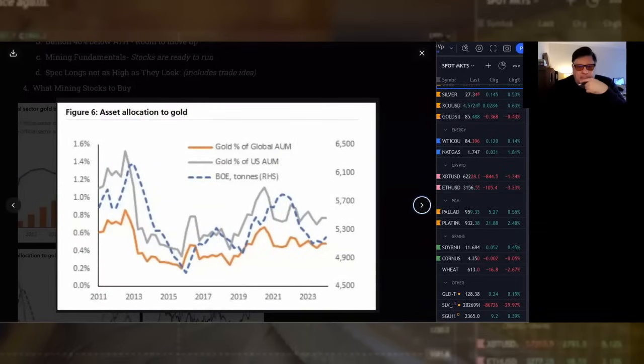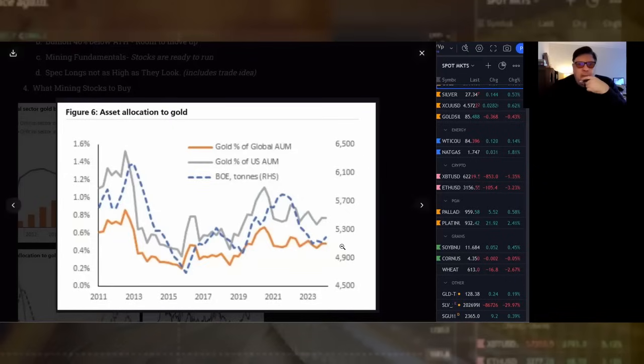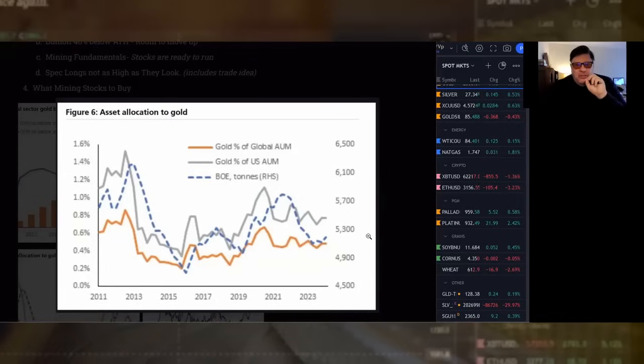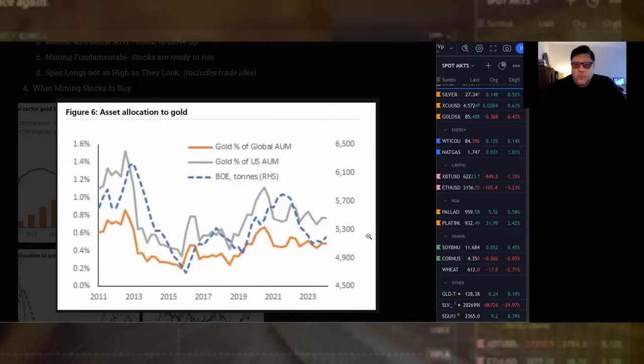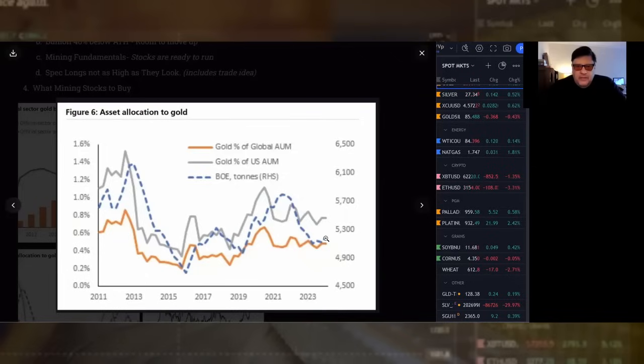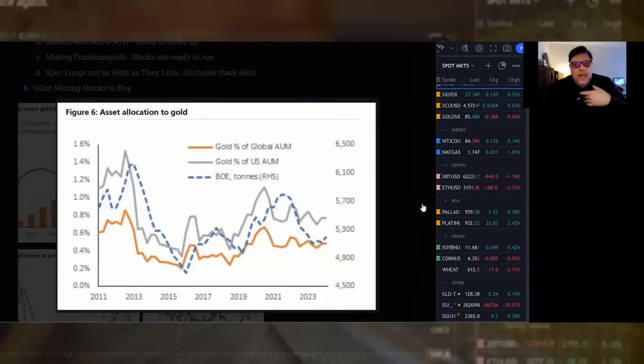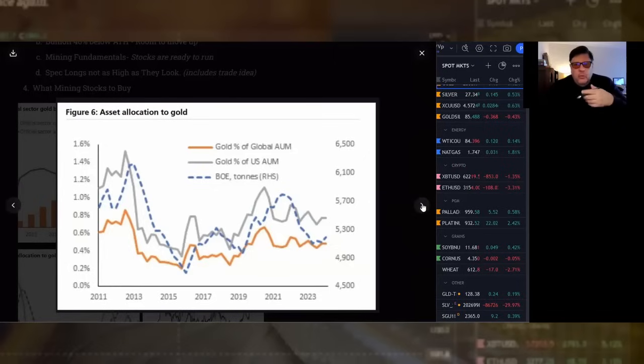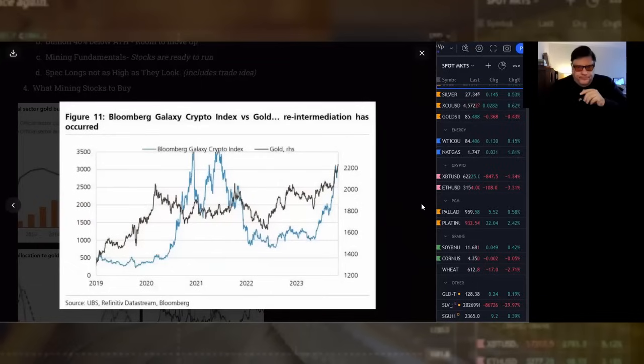Asset allocation to gold. Asset managers have a ridiculously low allocation to gold or gold exposure, to silver or silver exposure. Now, that doesn't always mean futures. It doesn't always mean GLD SLV. It also means miners. How low is it? Well, that's 1%. These guys are in the 0.6%. What are they, 30% in tech, 50% in tech? Give you an idea of how much upside there is when somebody says, you know what, I think I'll buy a little bit of gold today.